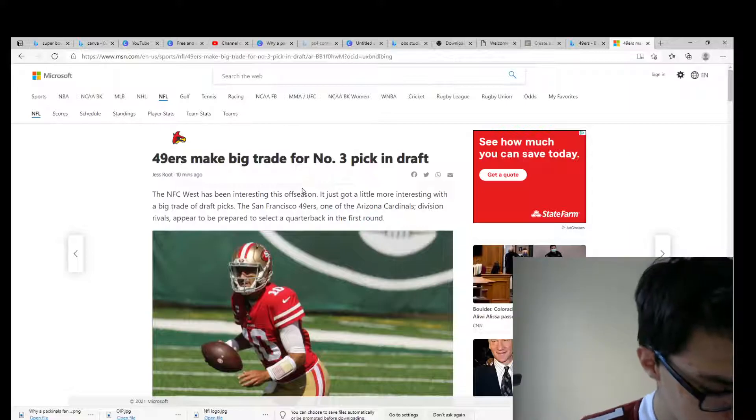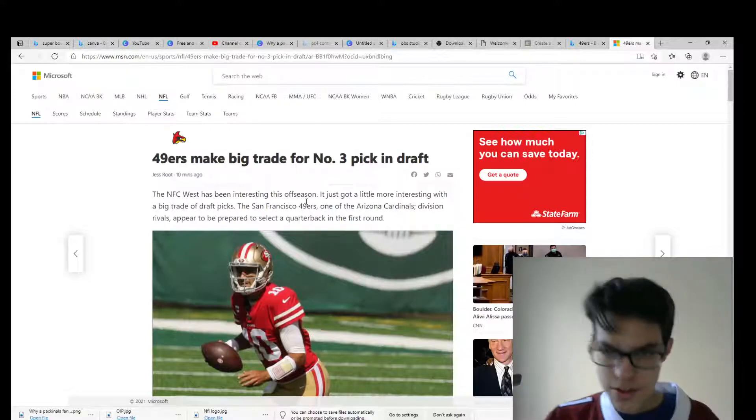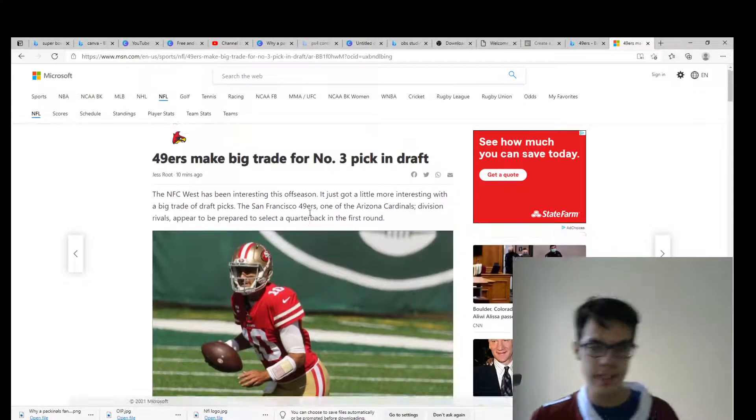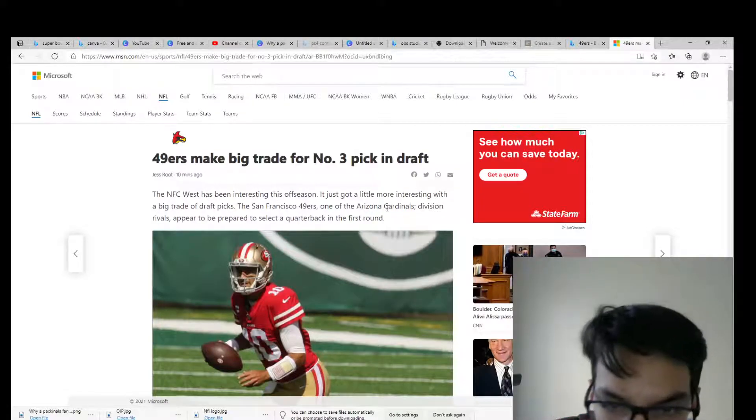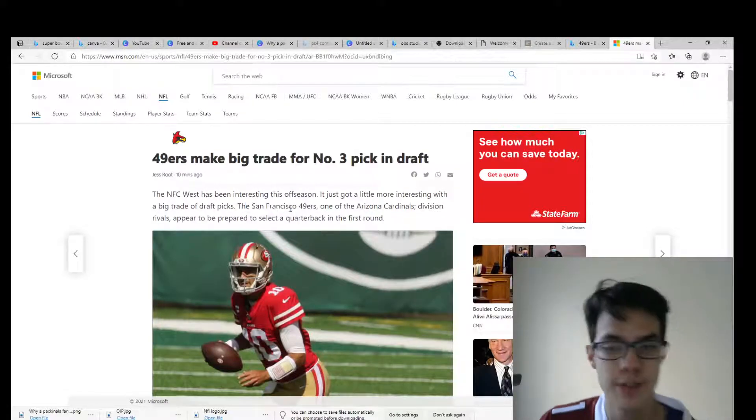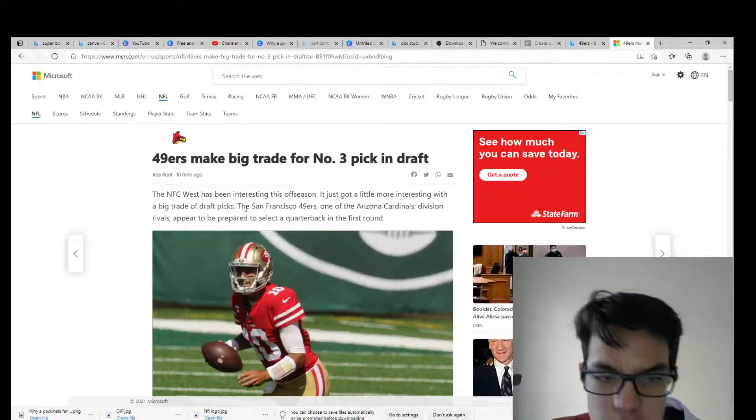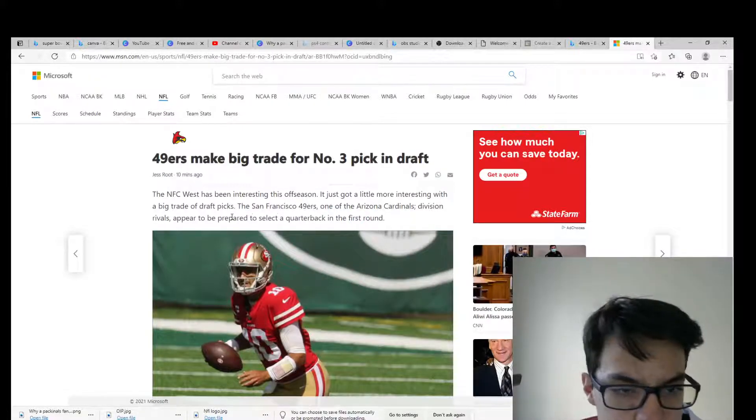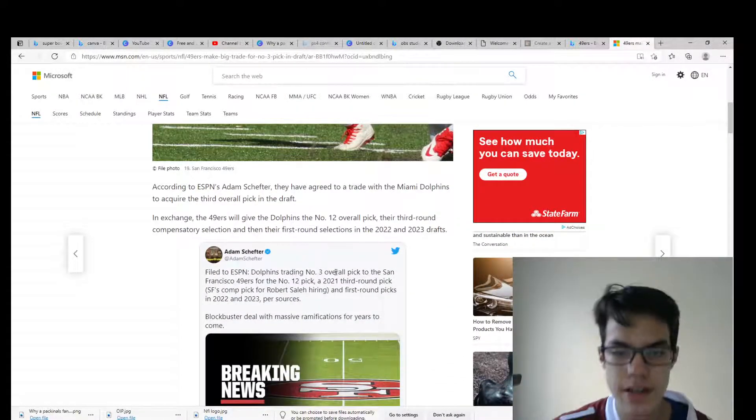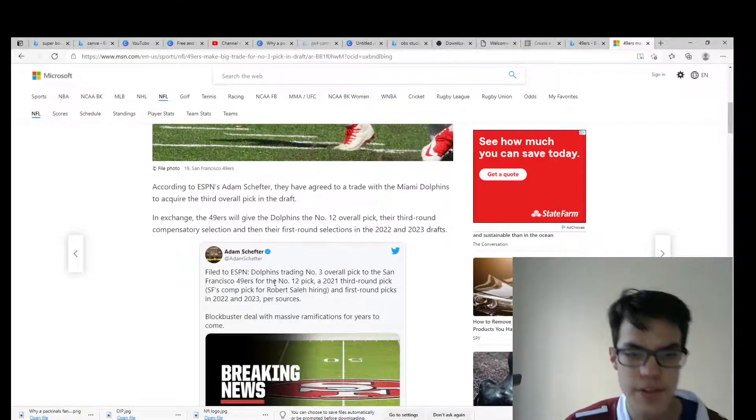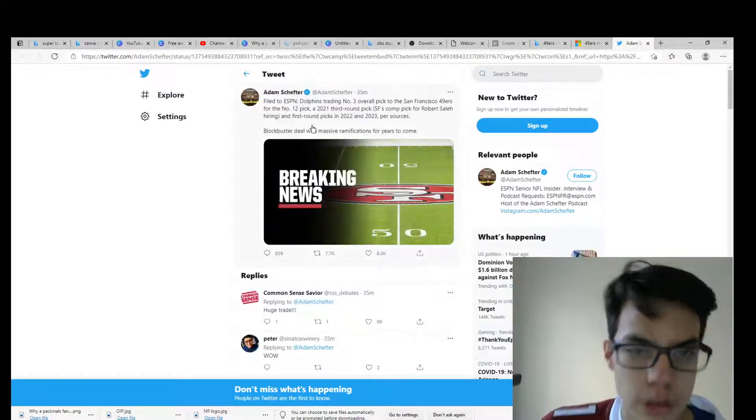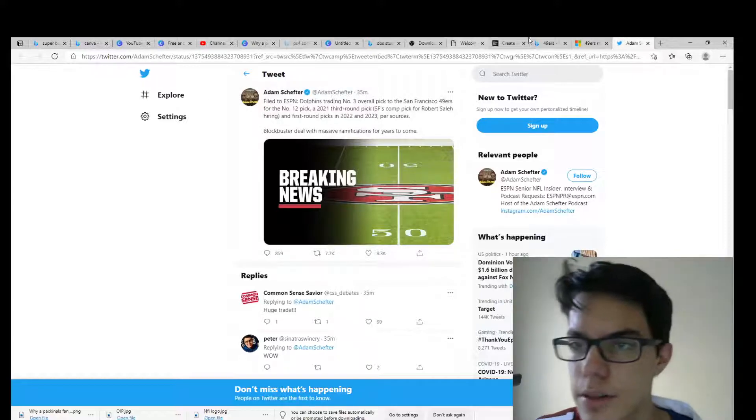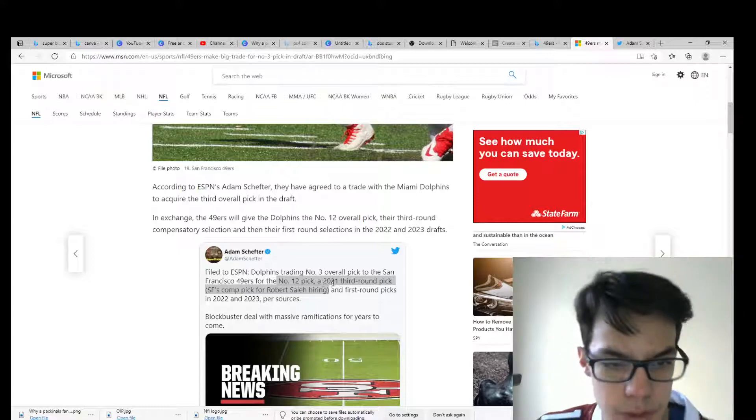The Dolphins and Eagles have traded so there's a lot of stuff going on. So first let's break down this 49ers trade for number three. Let's see here, I don't even know anything about this, I'm reading this news right when you guys are. This is from Cardinals Wire. So Dolphins trade number three overall pick to San Francisco for number 12.